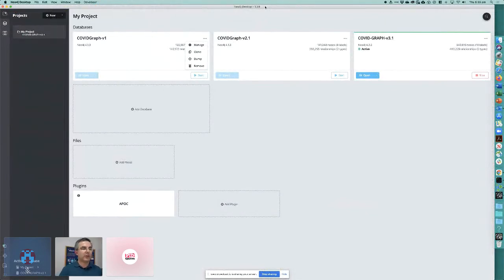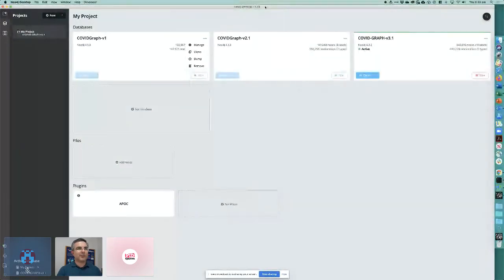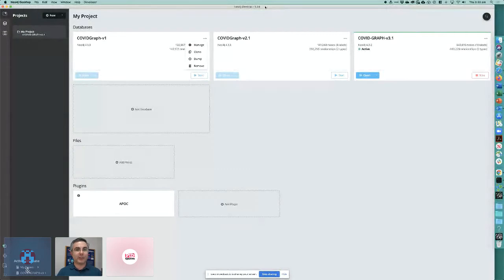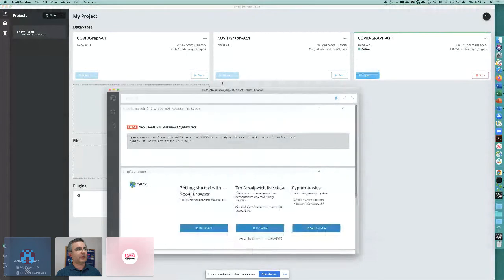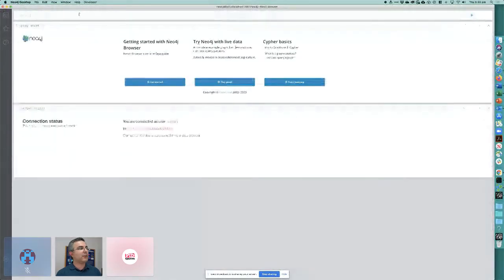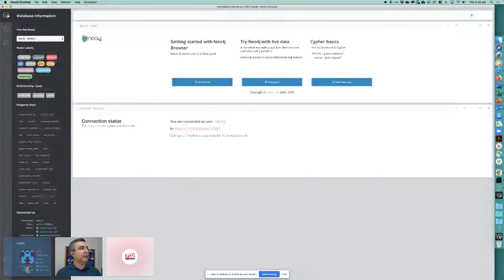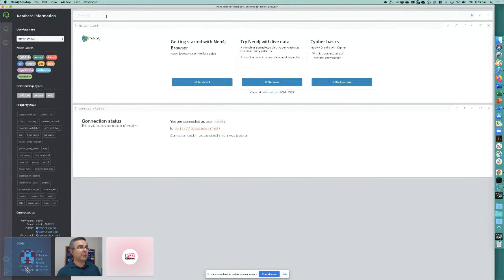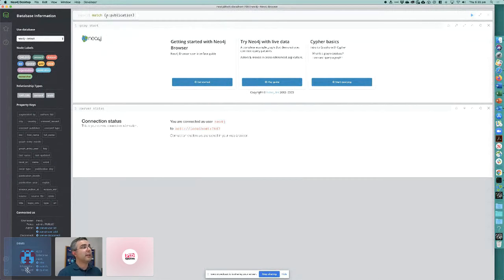Neo4j has a desktop edition and a cloud edition; you can host multiple graph databases. When you use Neo4j, your data sits in a graph structure, and you can open that structure in a browser to see what's in your graph ecosystem. There are colorful labels for data from Crossref, DataCite, DOIs, FundRef, GRID, and ORCID. You can type a query language called Cypher — for example, asking for publications that have a DOI.